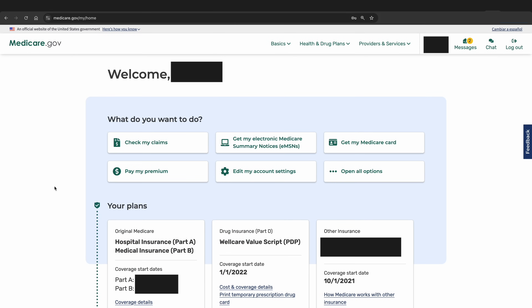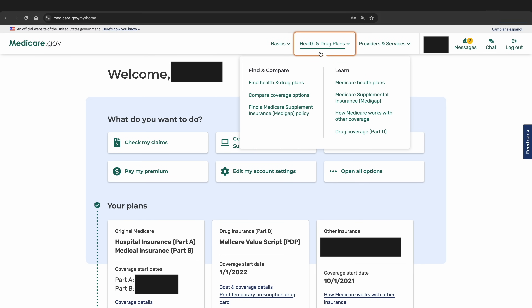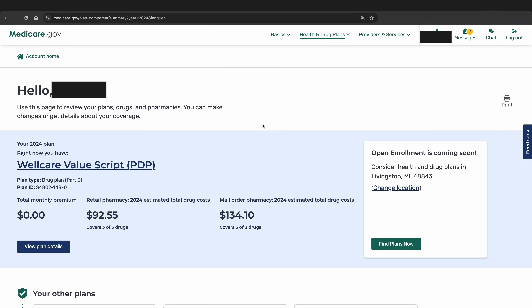Once you log in, you will be taken to your Medicare.gov account home. There are many good things you can access in this account that we will cover in a future video, but for now just go to the dropdown where it says Health and Drug Plans. Click on that, then go to Find Health and Drug Plans. This should take you to your current coverage overview, where you will see your current Part D or Medicare Advantage coverage.